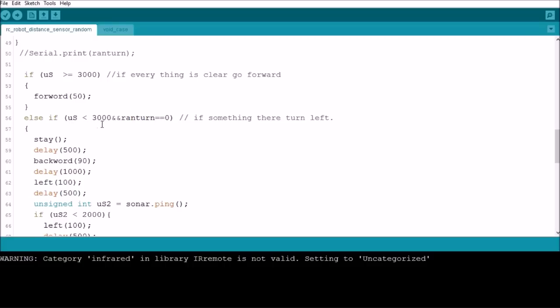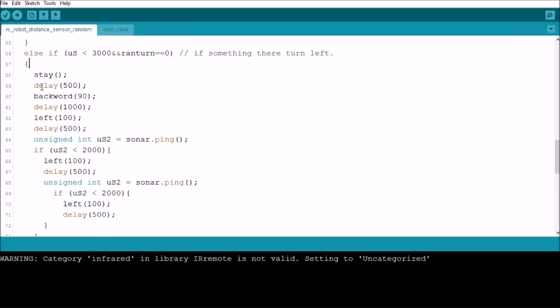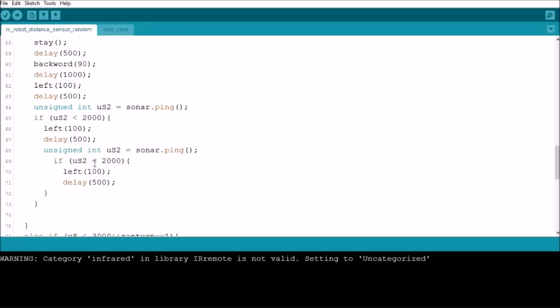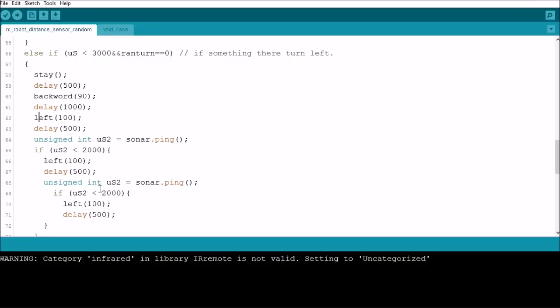Else, if the distance is less than 3000 and ranTurn is equal to 0, then we're going to do this setup here, which makes it turn left. It backs up and turns left, then it checks the distance to see if there's anything in its path. If there is, it's going to turn left again, and it's going to check again. If there's anything, it's going to turn left again. Hopefully by that time it should be able to go forward again.